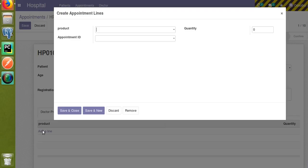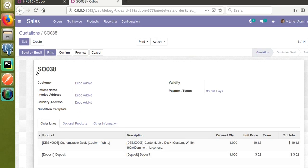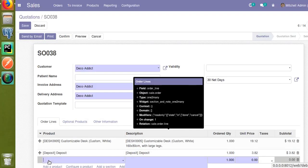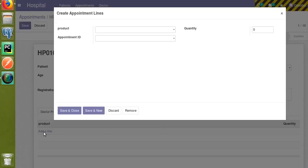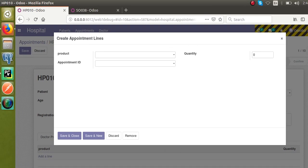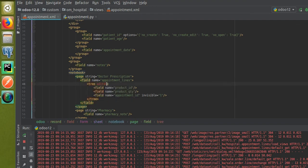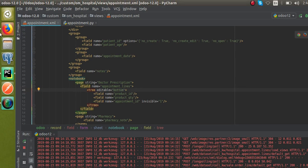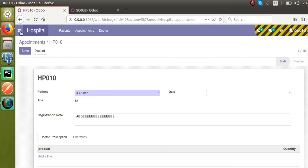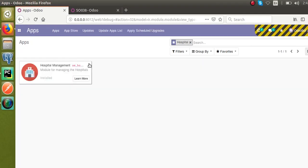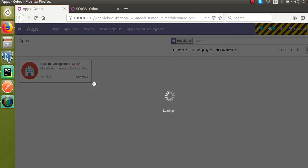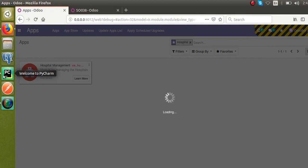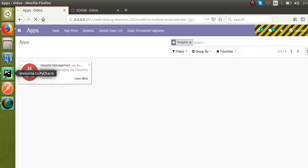If I click on a line, a form view pops up. But in the sale order quotation, you can type inline — a form doesn't pop up. To stop the popup and make it editable inline, you need to add 'editable="bottom"' to the tree tag. I'll upgrade the module for that change.